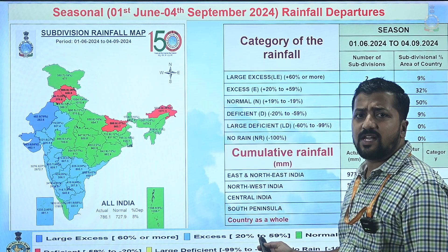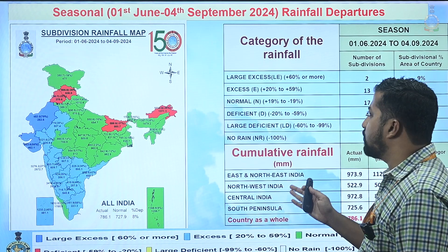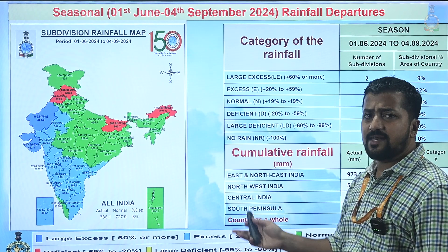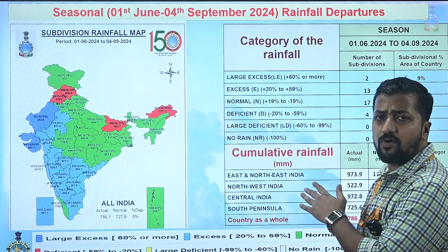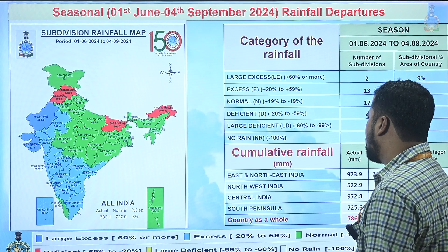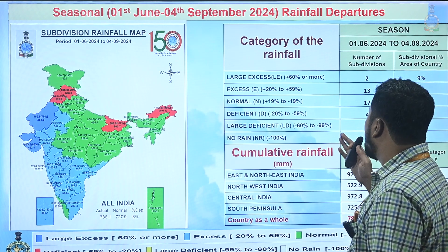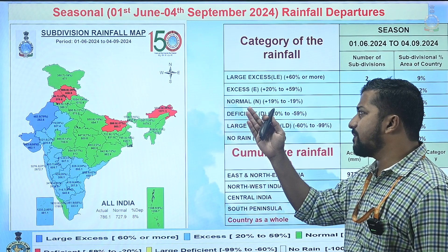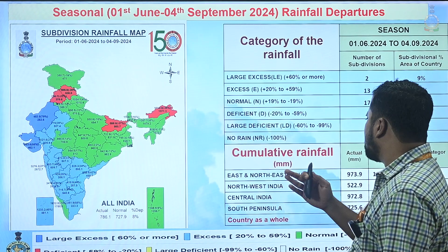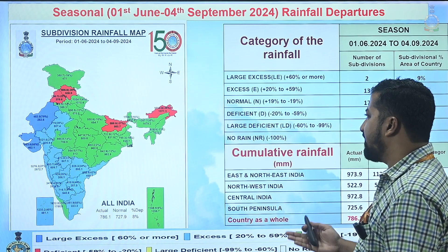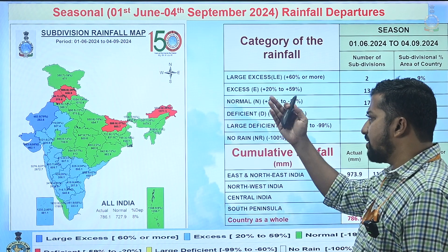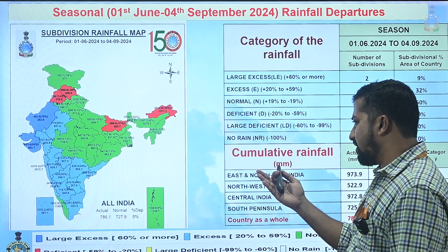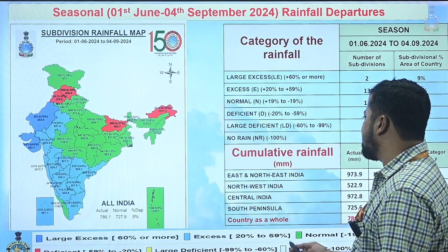Looking into the seasonal rainfall values from the 1st of June till the 4th of September, the actual rainfall is 786 mm and the country as a whole has received rainfall 8% above normal. Arunachal Pradesh, Bihar, Himachal Pradesh and Punjab are in deficit with lesser rainfall, whereas Rajasthan, Gujarat and major parts of peninsular India have received excess rainfall.